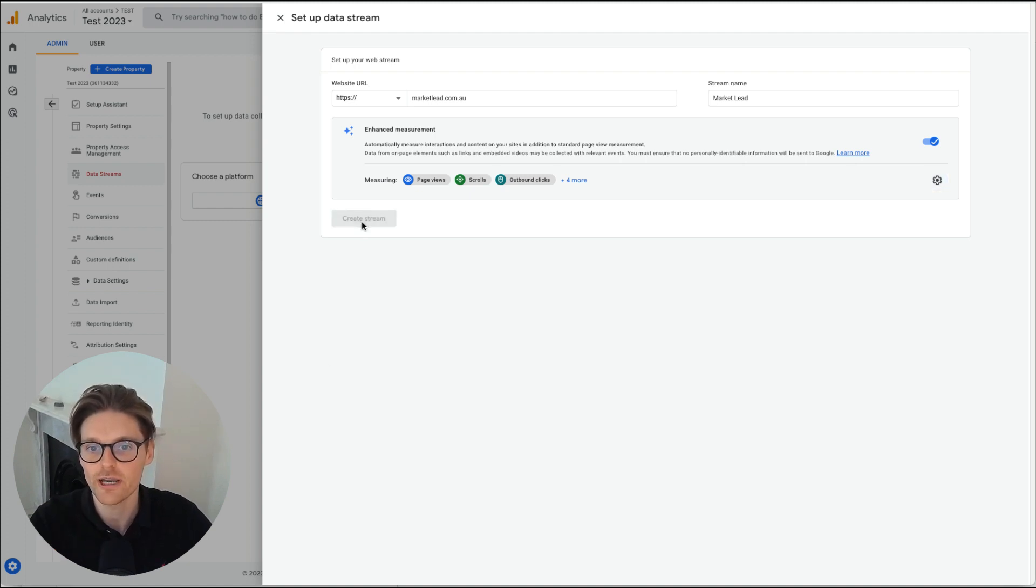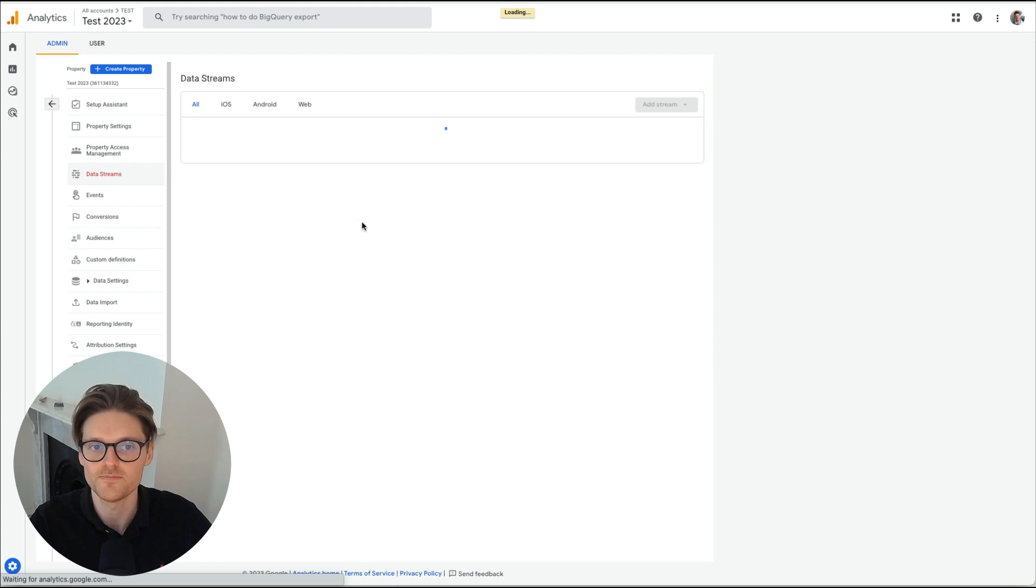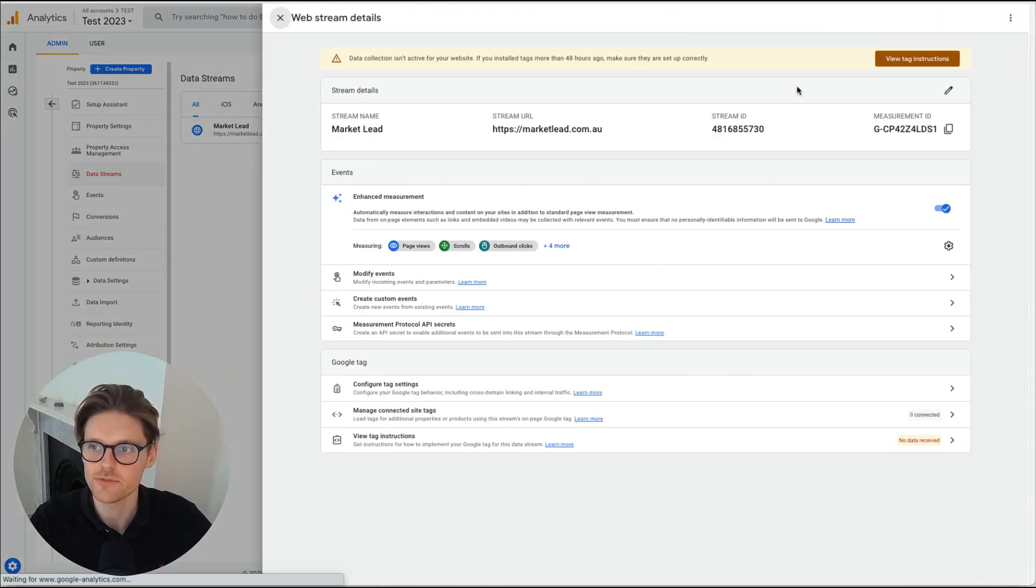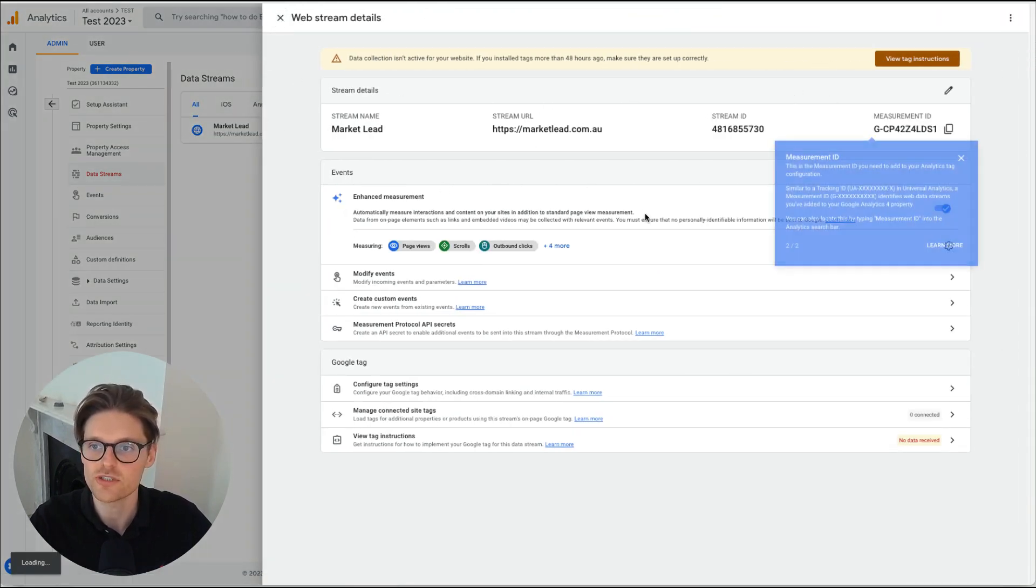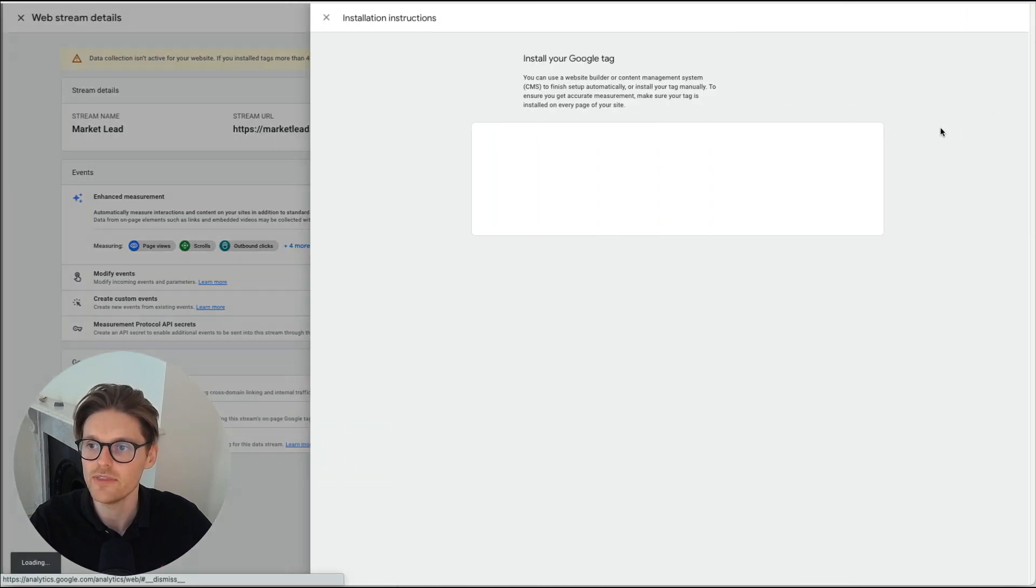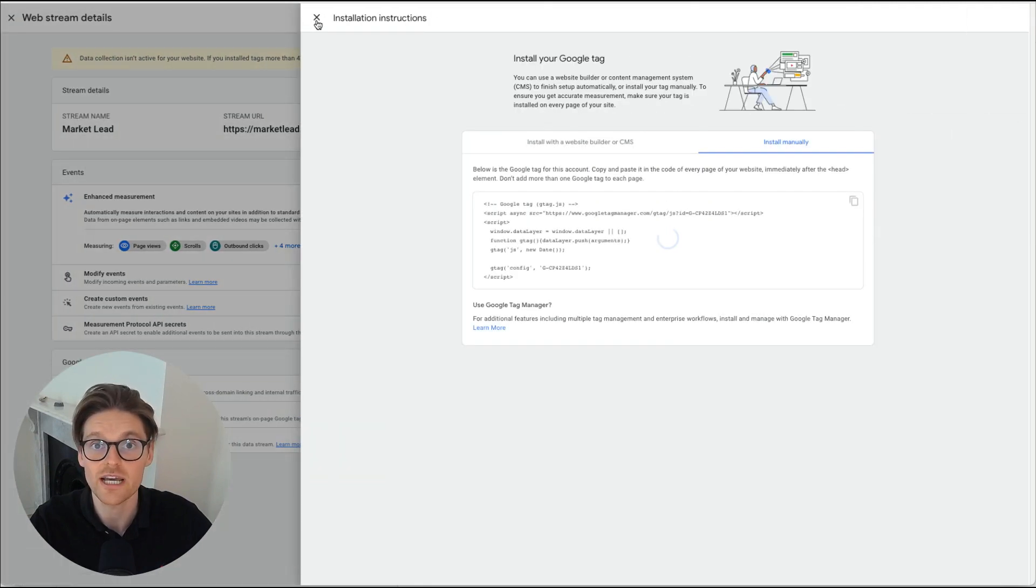So just make sure that's done. And I'll also go through that again. And then we create our stream. So that's where the data is coming in from. Now, once you've set up your stream, you'll be needing to put this on your website. So usually grab your measurement ID and then you can put this into your Google Tag Manager.